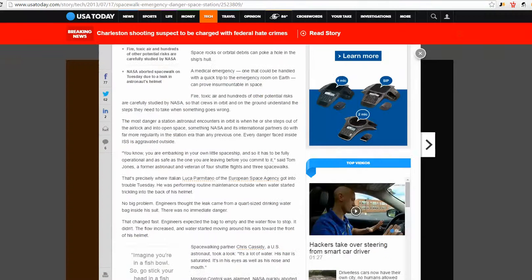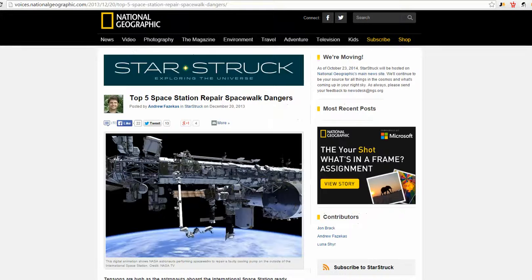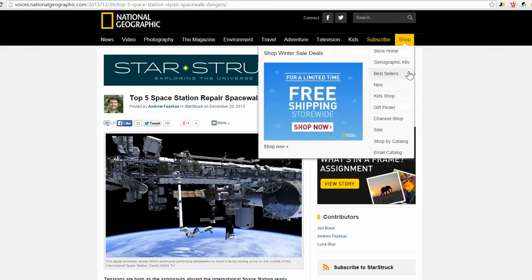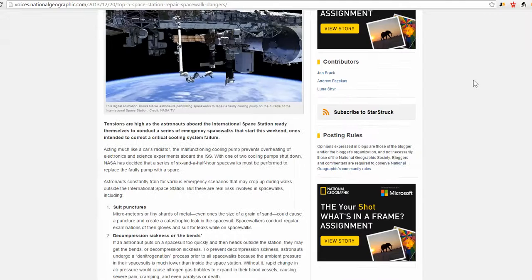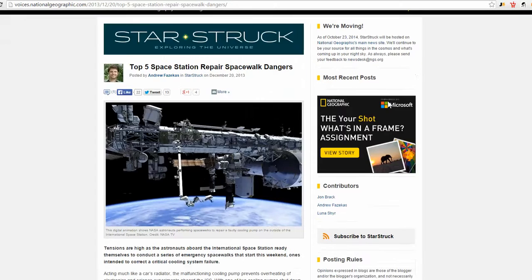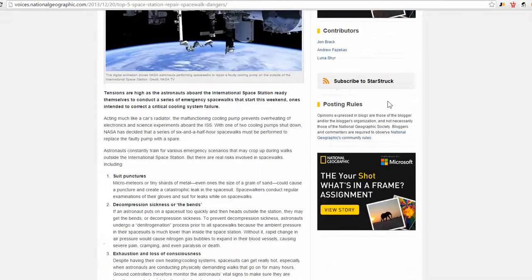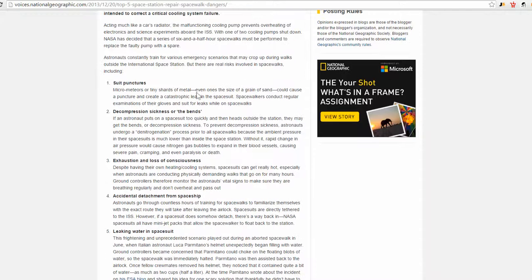Hey guys, Will here. I want to take a moment and discuss some of the dangers that astronauts face when doing spacewalks or in space. So here's a National Geo top five dangers while repairing the spacewalk, the space station.